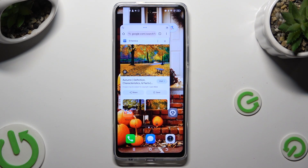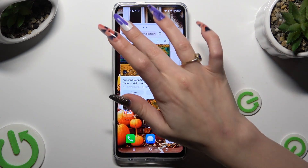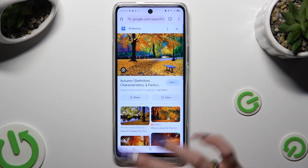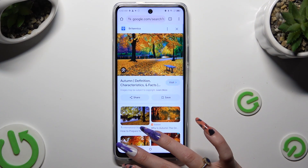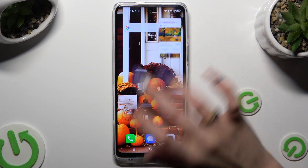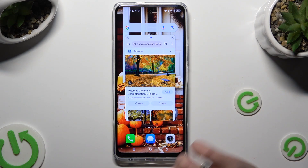In order to use the app in full screen view, click on the top left corner. And to close it completely, select the top right one.